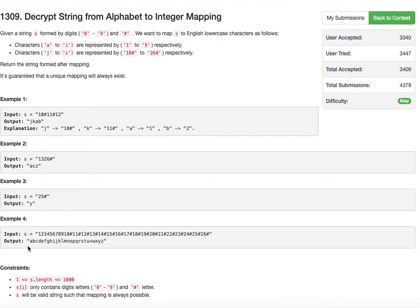Let's look at the last example, which is a pretty large string containing almost all the lowercase letters. So 10#, 11#, 12# - wherever a hash is present, you need to look at the two previous symbols. That's the key logic here.